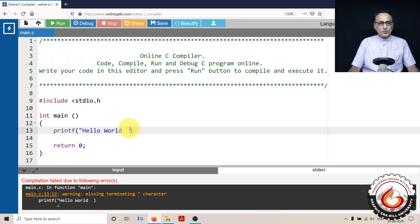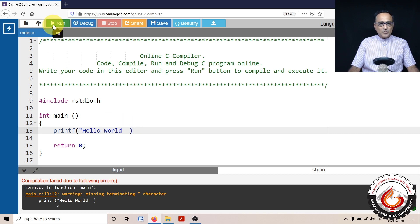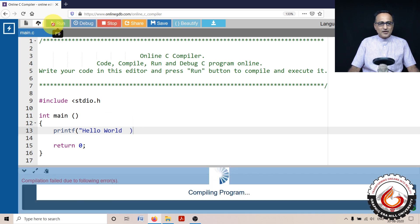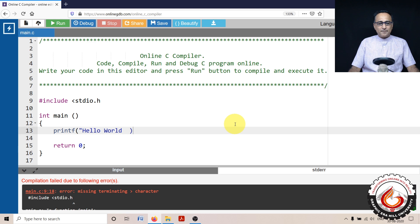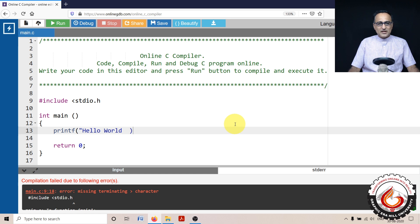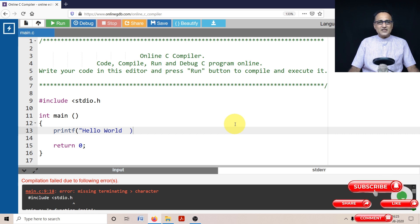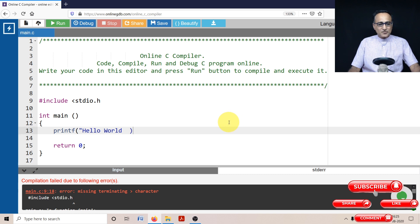So what we will do is in order to understand how to remove errors, let's try to compile this particular program. One thing you need to understand is error removing is a part of the development process. Initially, the compiler warnings and errors may throw you off a little bit, but with a little bit of practice, you can easily remove or eliminate the errors.